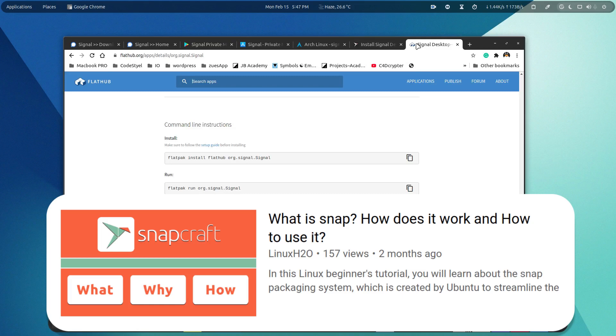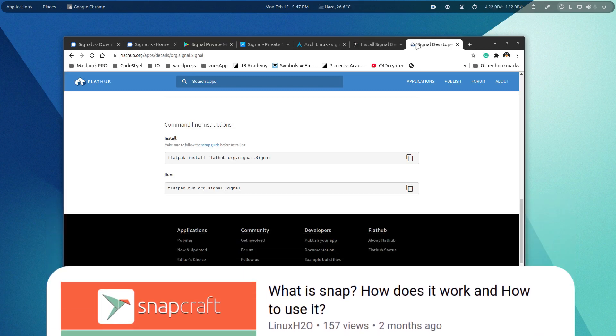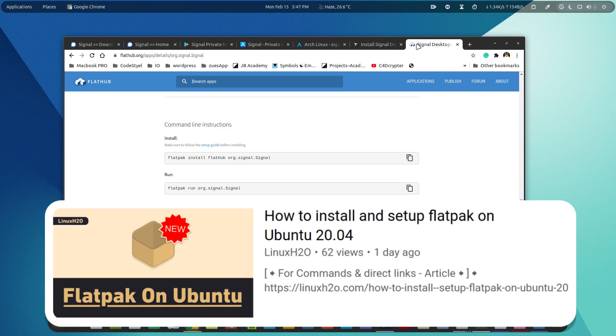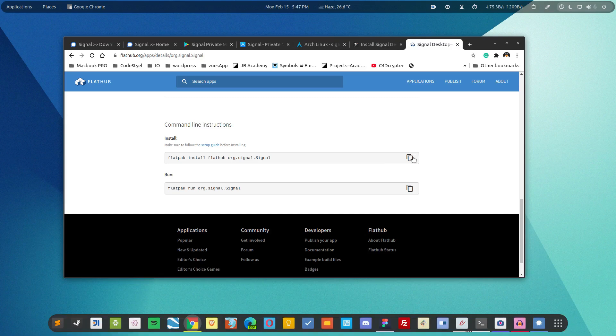You can check out these guides. They will help you to install and configure snap and flatpak in your distribution. After that it's pretty easy. Simply copy the command and install the application.